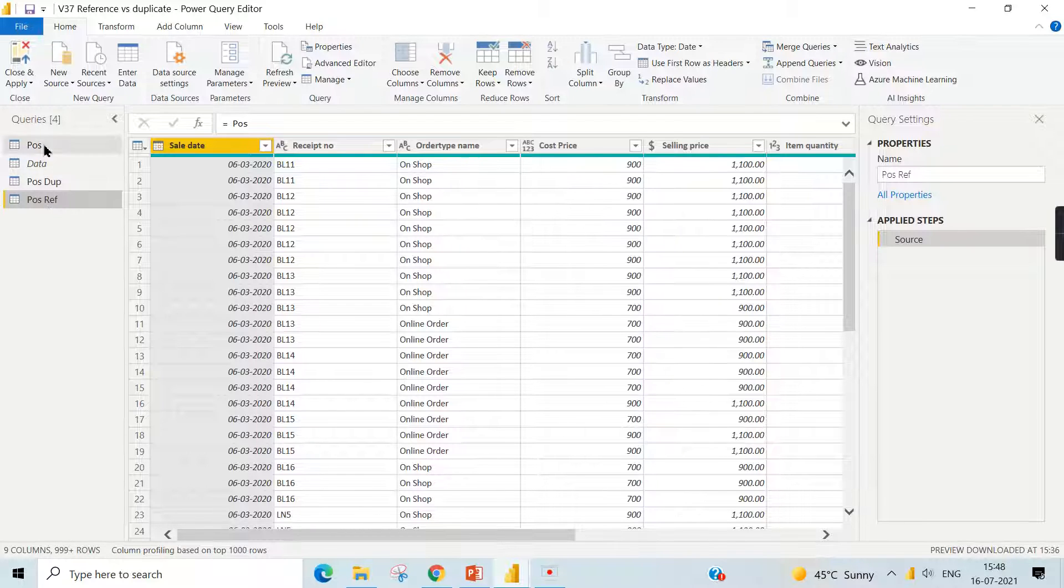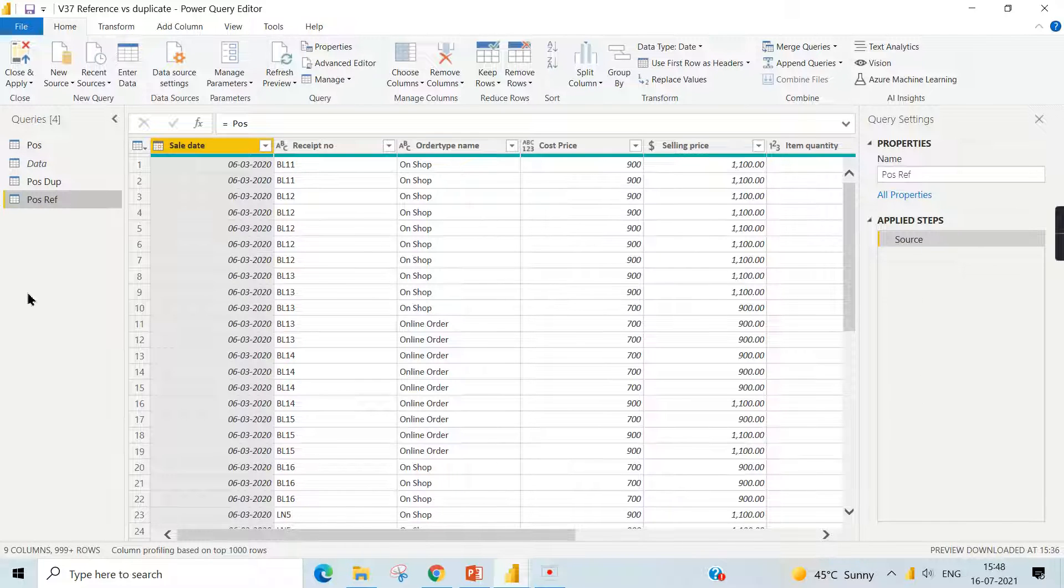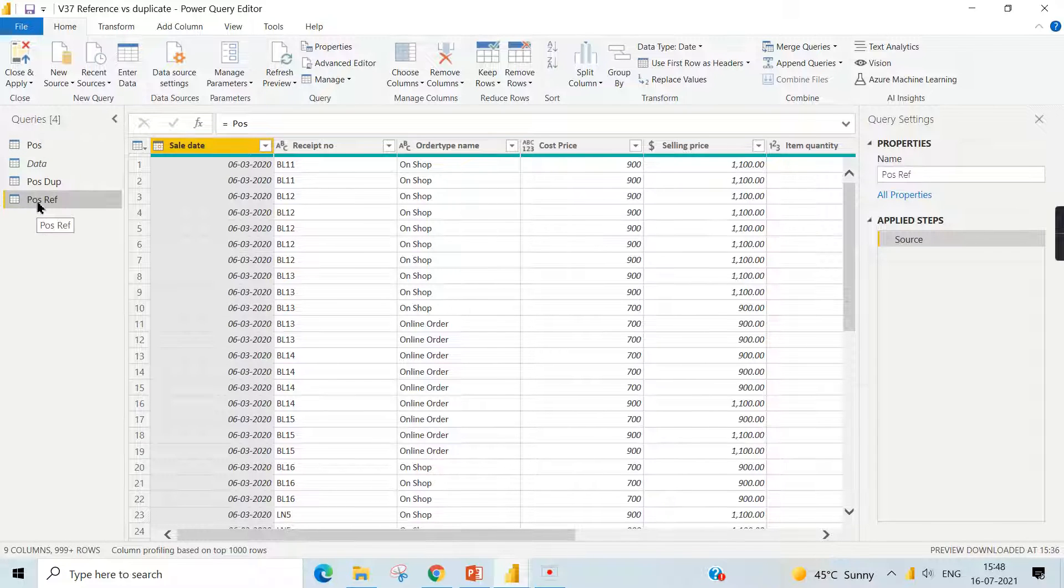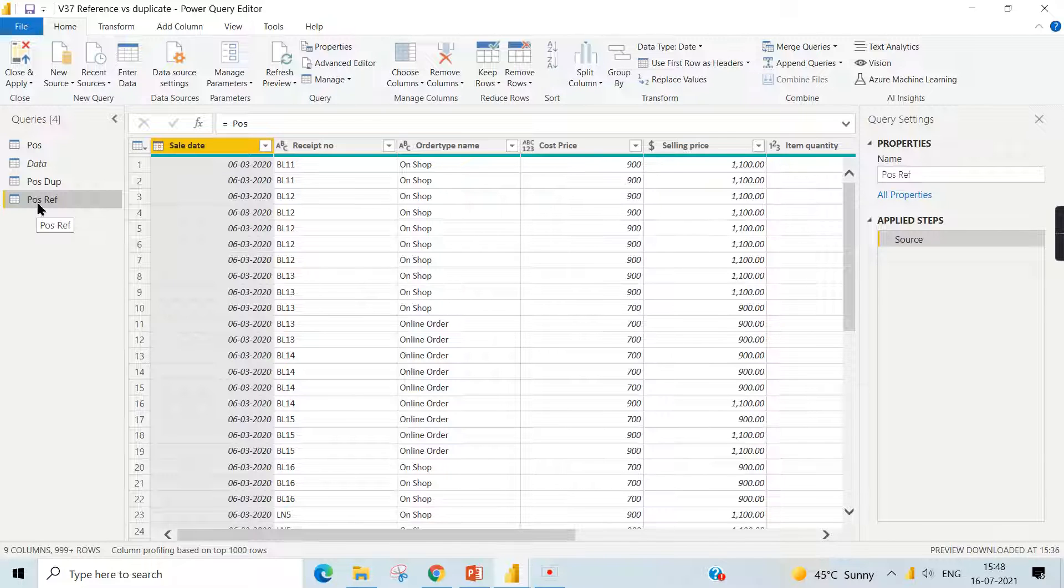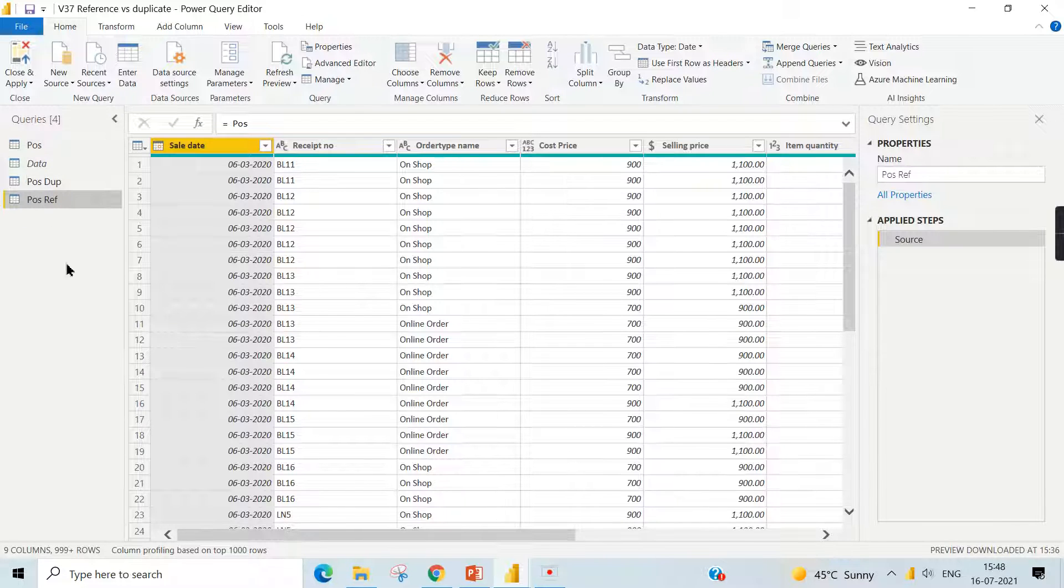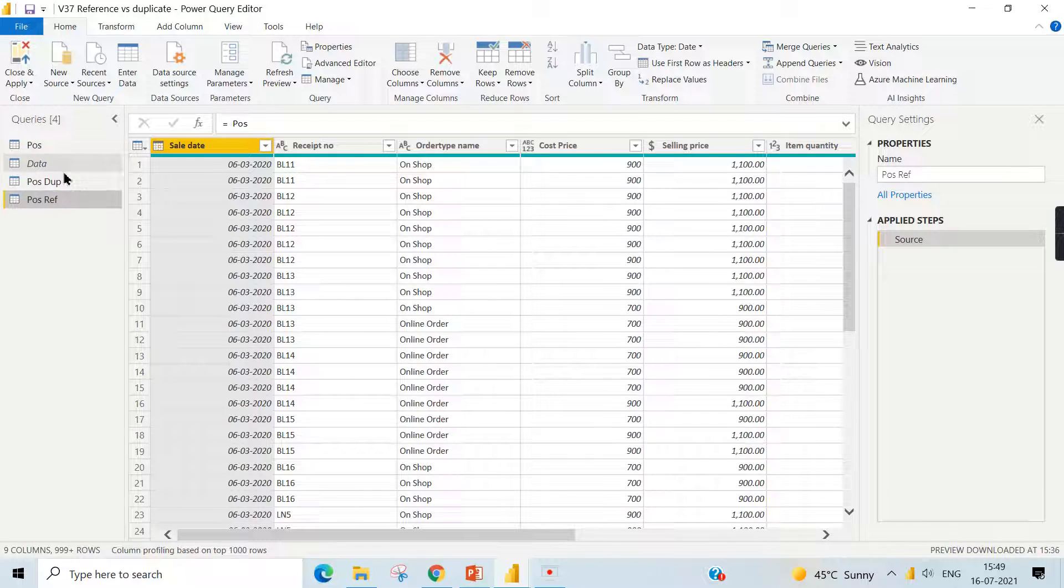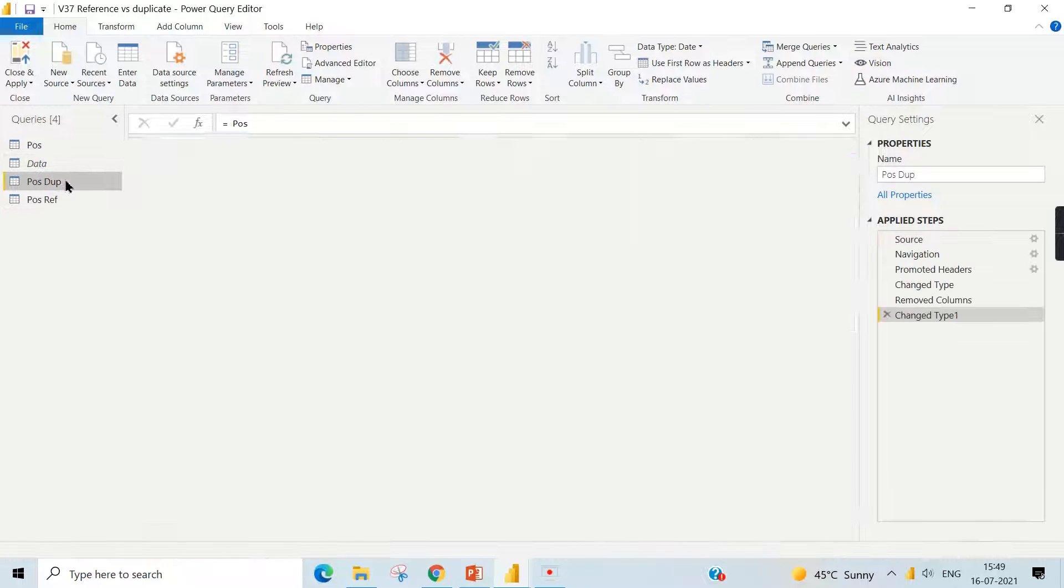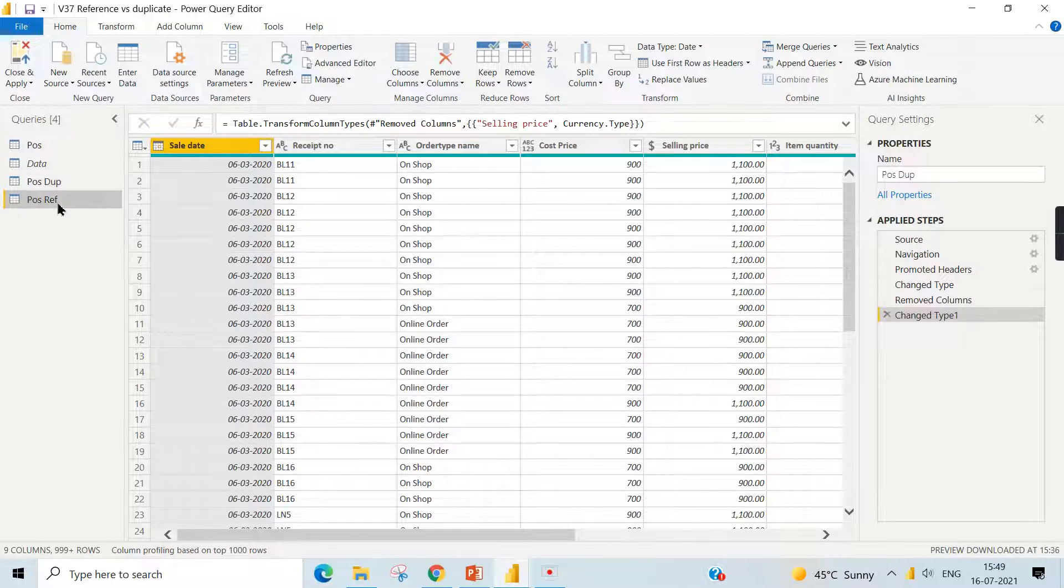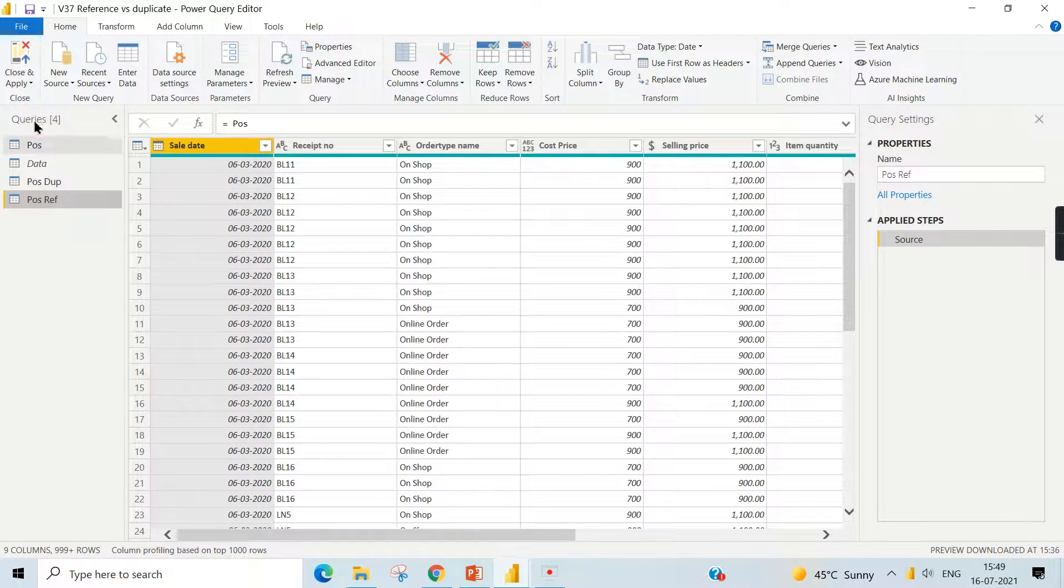What about reference? When you see the reference, it is always pointing to the source. There are no steps copied - it always points. Whatever steps applied in this source table will also be copied over here. It's not steps copied, it is just pointing - it's a pointer to whatever source table it is. That is the core difference between duplicate and reference. In order to understand it better, now these six steps are copied and this one is a pointer to this table.